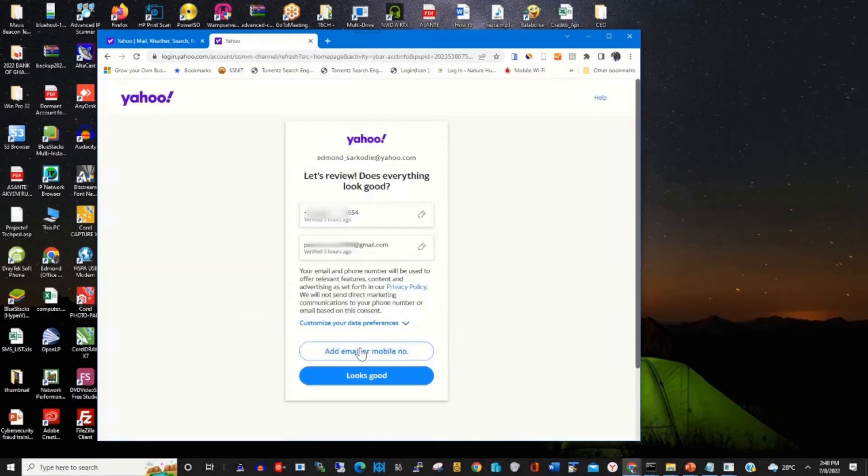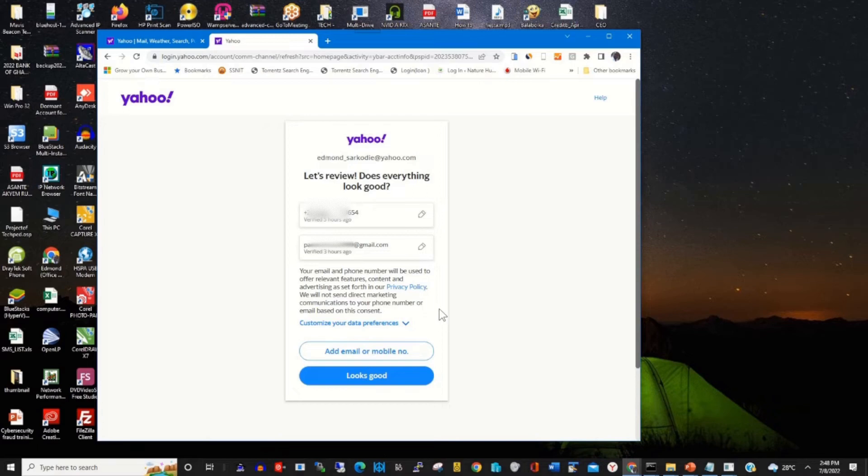By clicking, a pop-up will appear for you to remove the email that you want to remove. So to remove, you click beside it, the pencil icon.